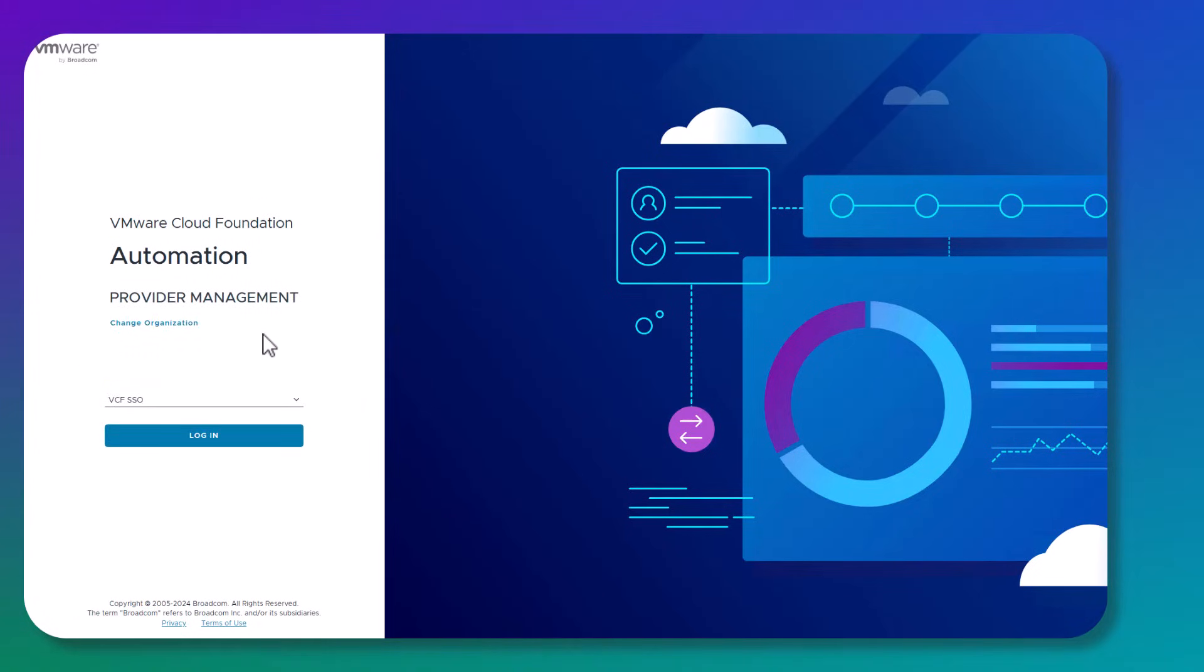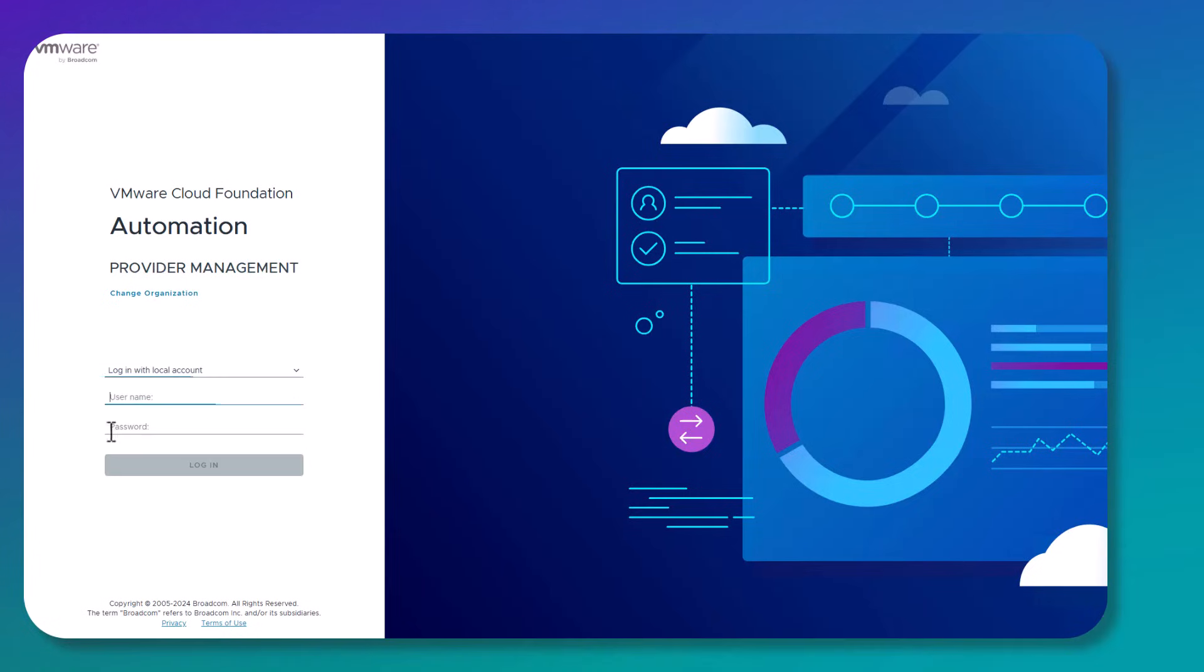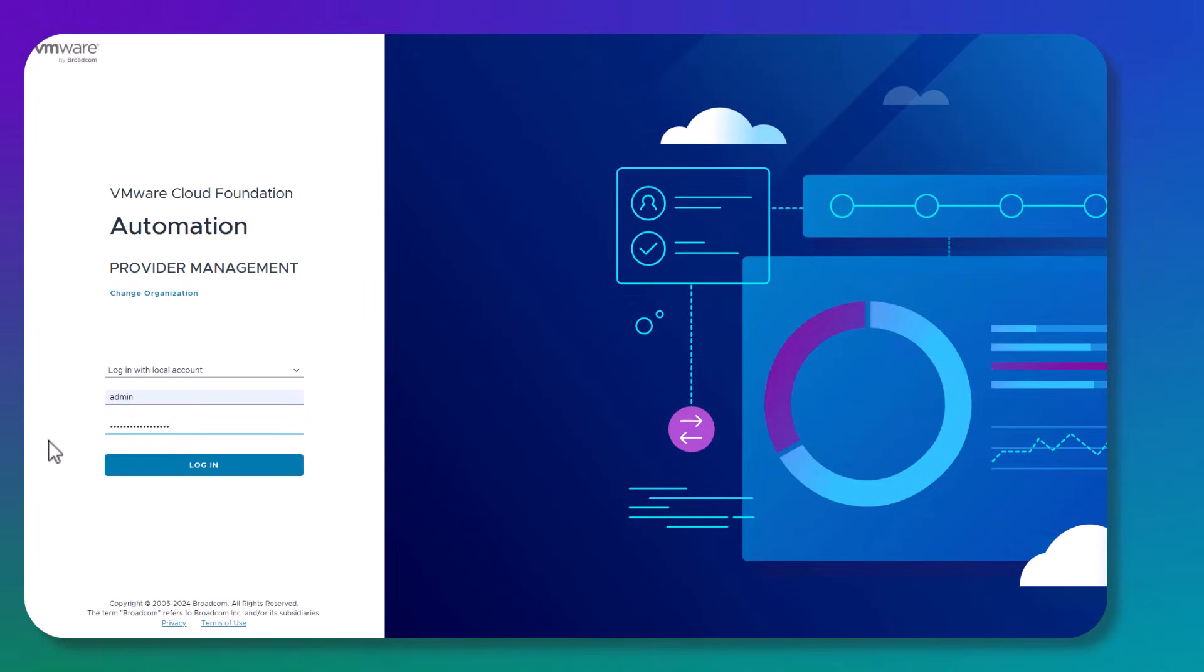Once you access the provider management and you set the organization name, you're presented with the authentication method. This depends on if VCFA unified SSO has been configured and pushed down to VCF Automation. Otherwise, in a greenfield you will only be prompted to use the local account, and that is admin with the password that you've set up when you deployed VCF Automation using the VCF installer or using VCF operations.